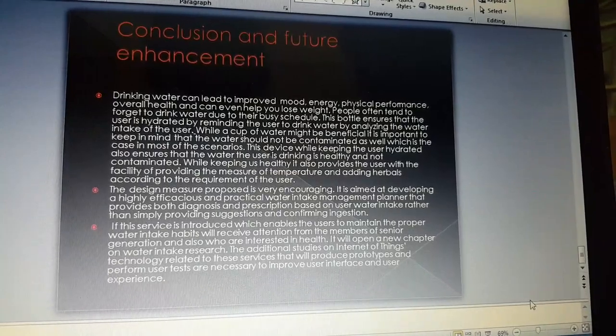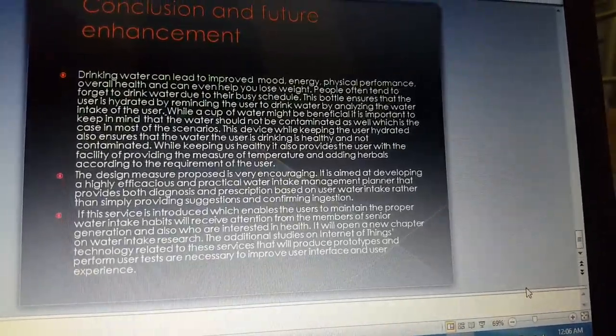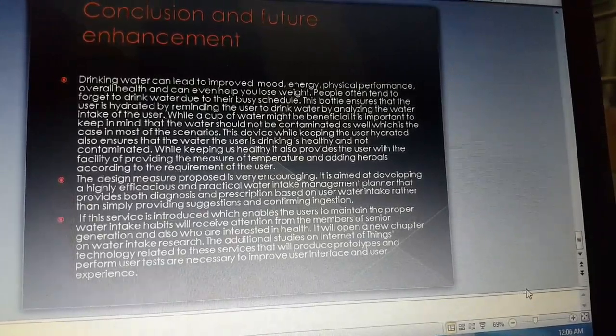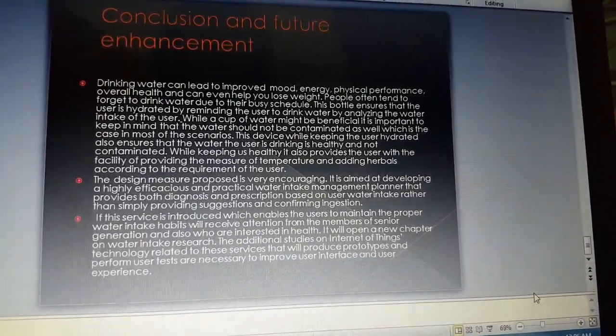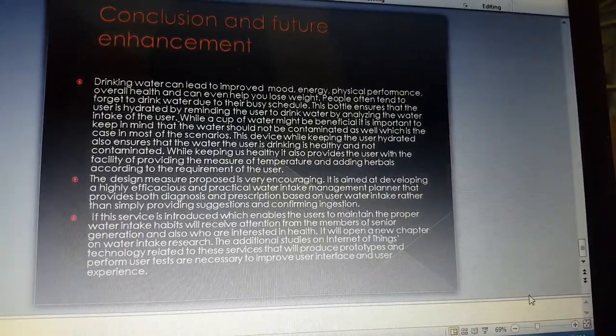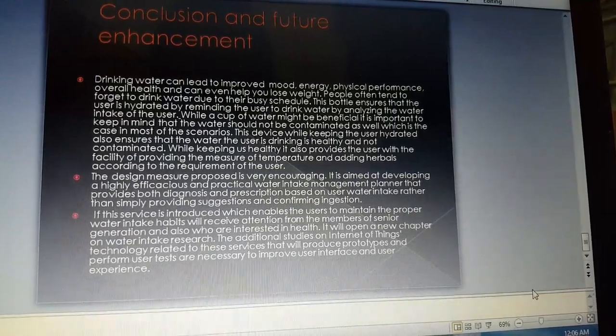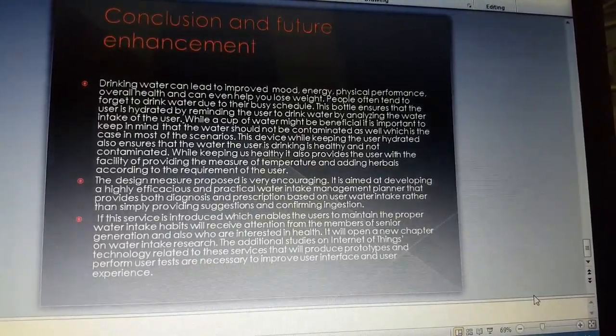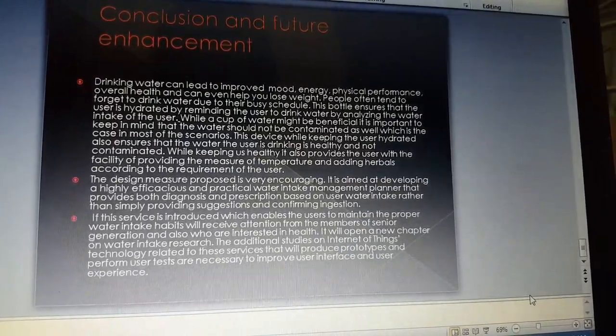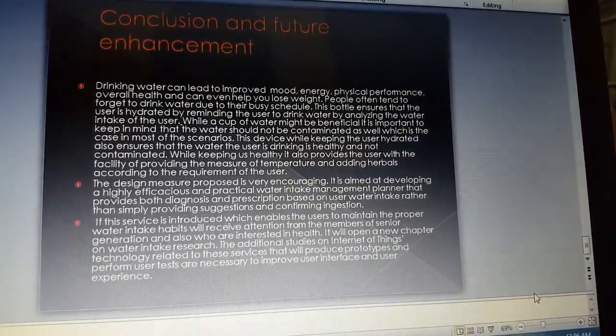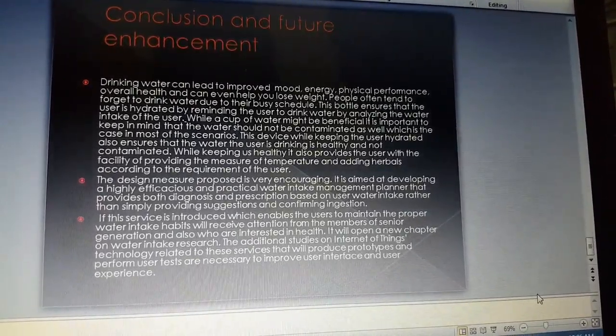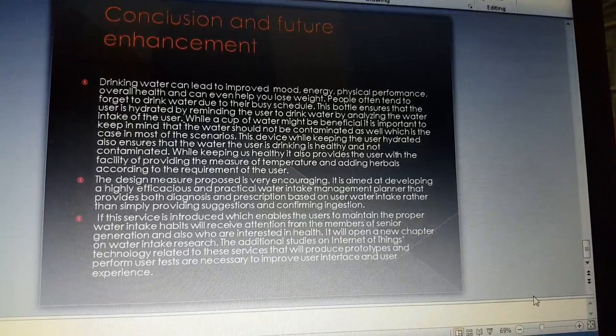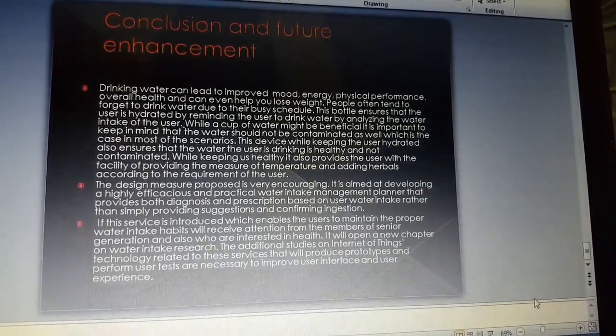Now the conclusion and future enhancement of this water bottle. It is very efficient. Drinking water can lead to improved mood, energy, physical performance, and overall health, and can even help you lose weight. People often tend to forget to drink water due to their busy schedule. This bottle ensures the water intake of the user. Moreover, the design measure proposed is very encouraging.